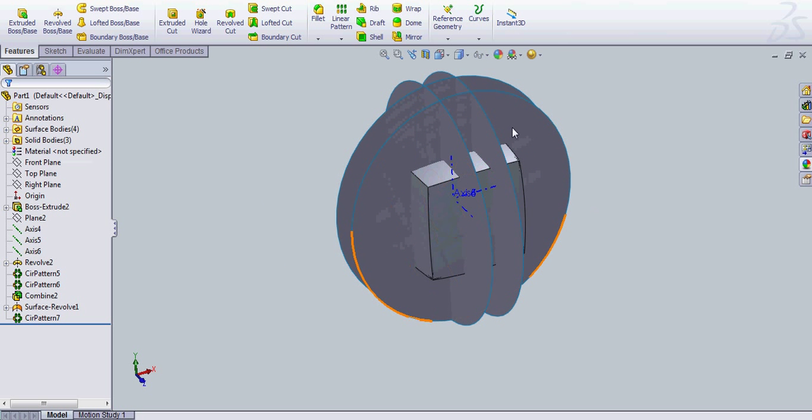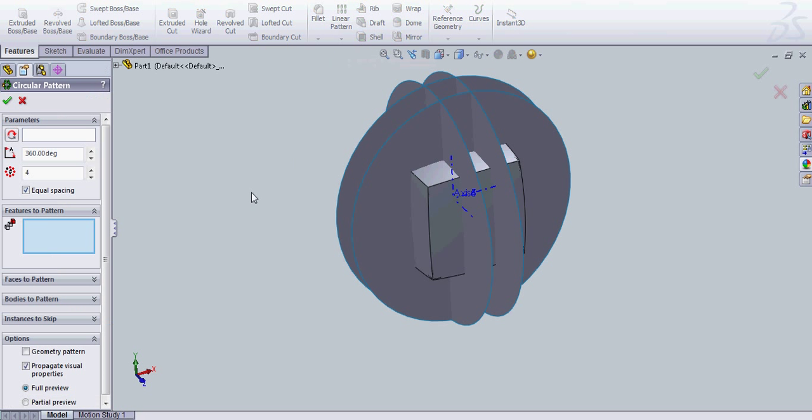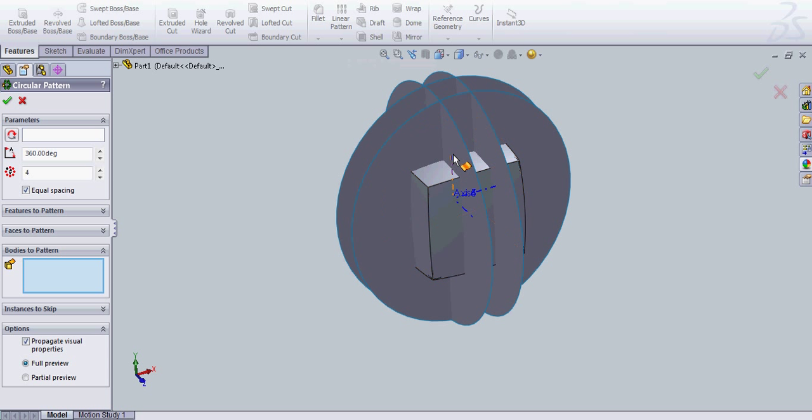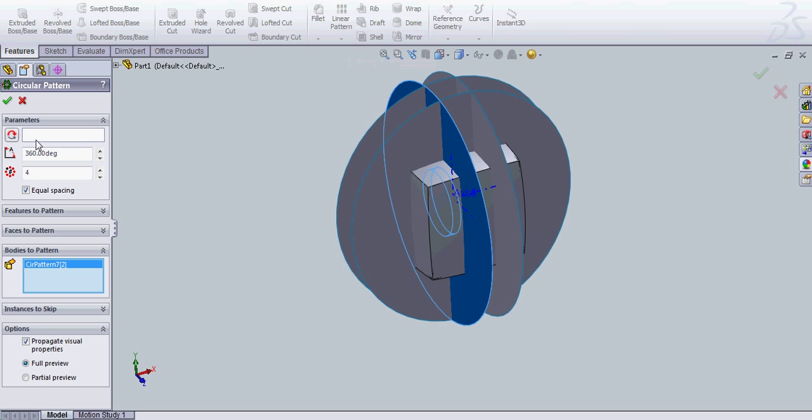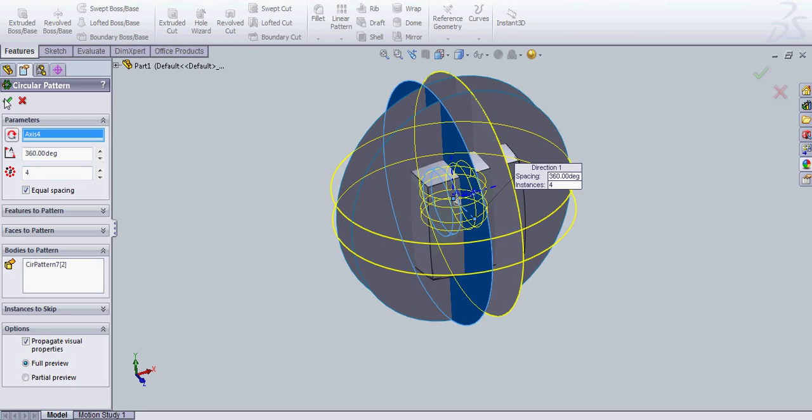Now we have one side of the, well, we have a 3x3x1, basically. So we need a circular pattern one more time. And you're going to click Bodies to Pattern. It doesn't matter which one of these you click. And then you're going to hit this axis here four times, 360 degrees, equal spacing, click.